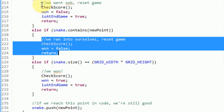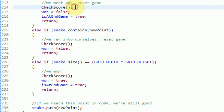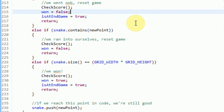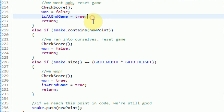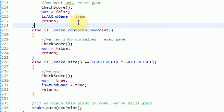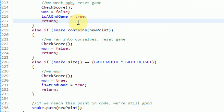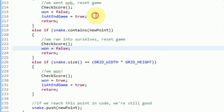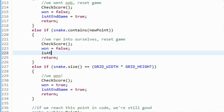The basic reset-the-game procedure involves checking the score, setting the one variable, setting isAtEndgame equal to true, and then returning. As you can see, in the 'ran into ourselves' section, I actually cut out isAtEndgame equal to true accidentally in the previous tutorial. So right now I'm just going to go ahead and add it back in.